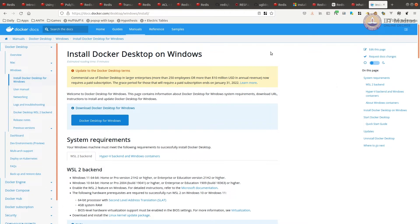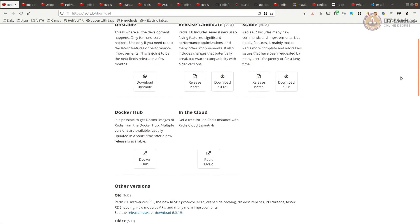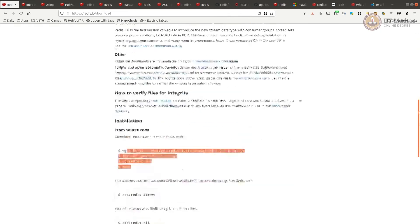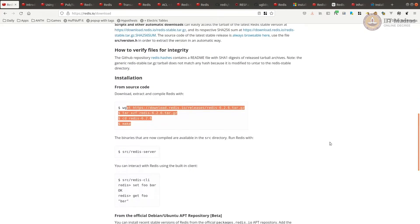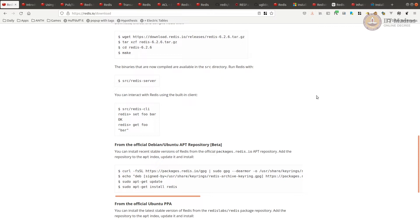Once it is installed, running is straightforward. You can call the command. If you are on Ubuntu, you can just call the command Redis server to start the server. Now, this starts a service in the background. Unlike SQLite, because SQLite doesn't have any service. This is like your Postgres or MySQL starts a service and then you connect to that service to run. The Redis service usually runs on port 6379.